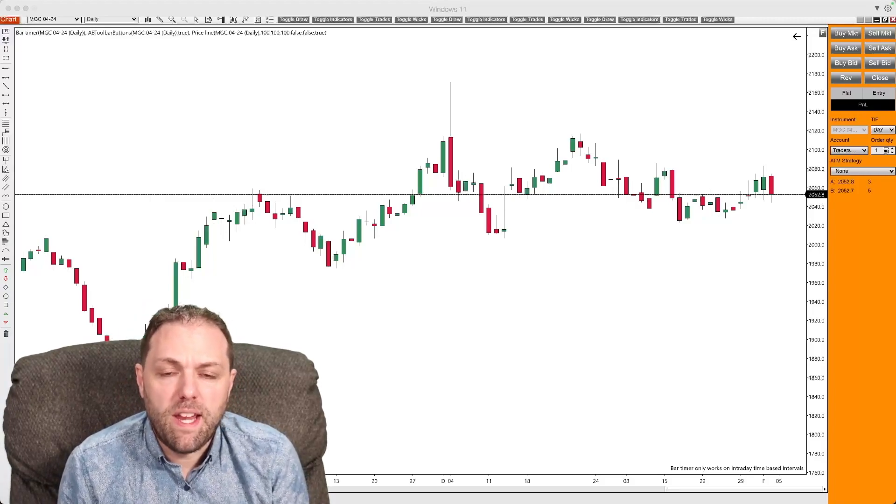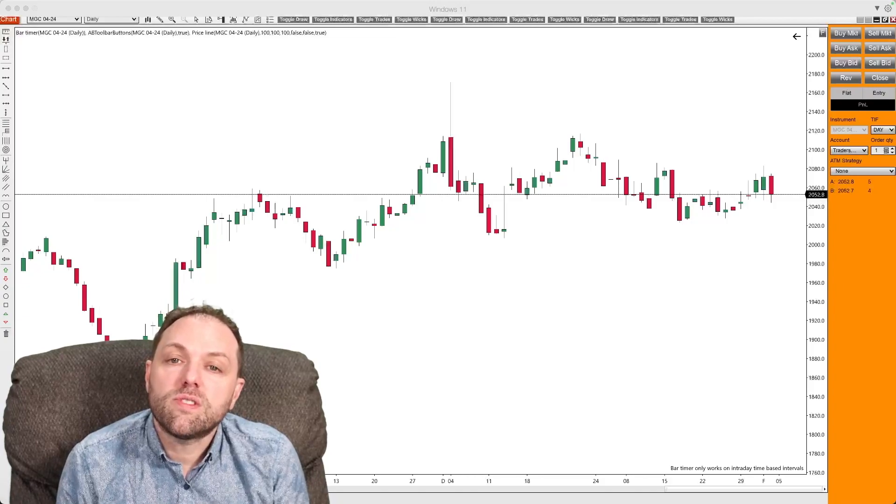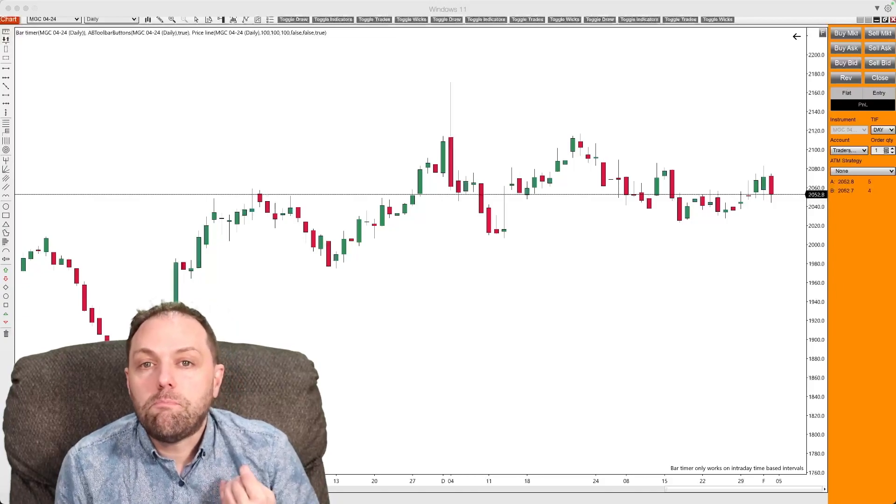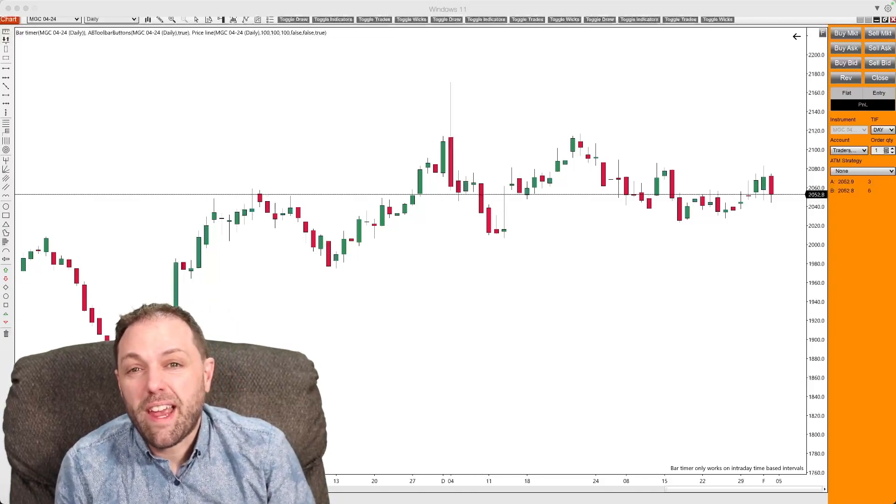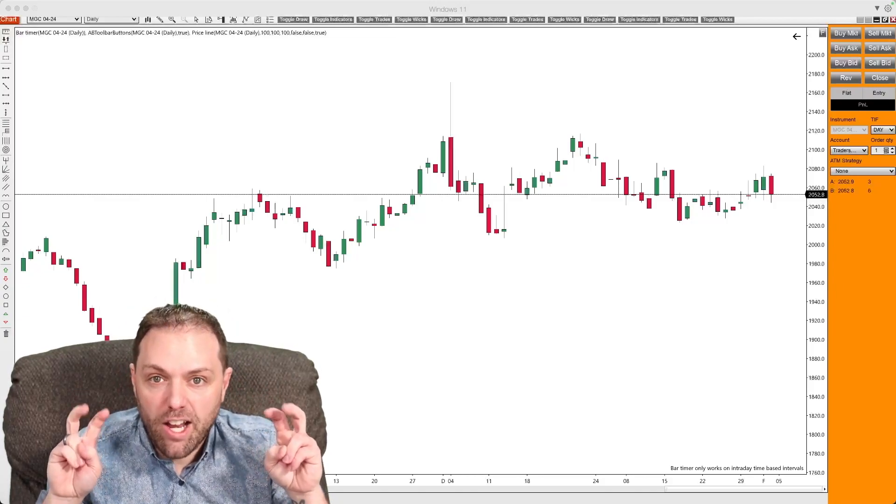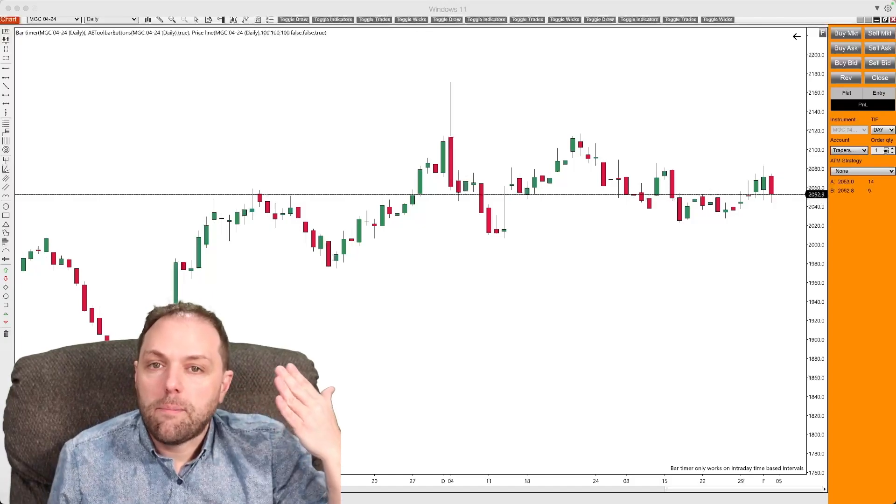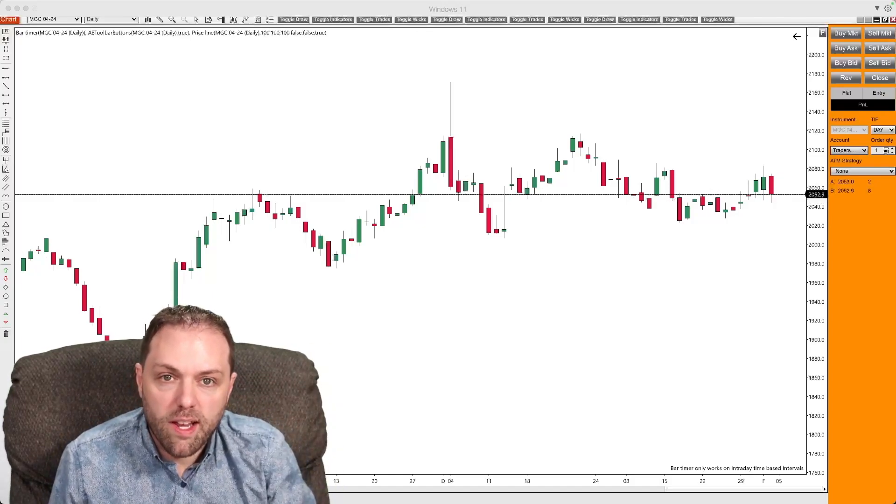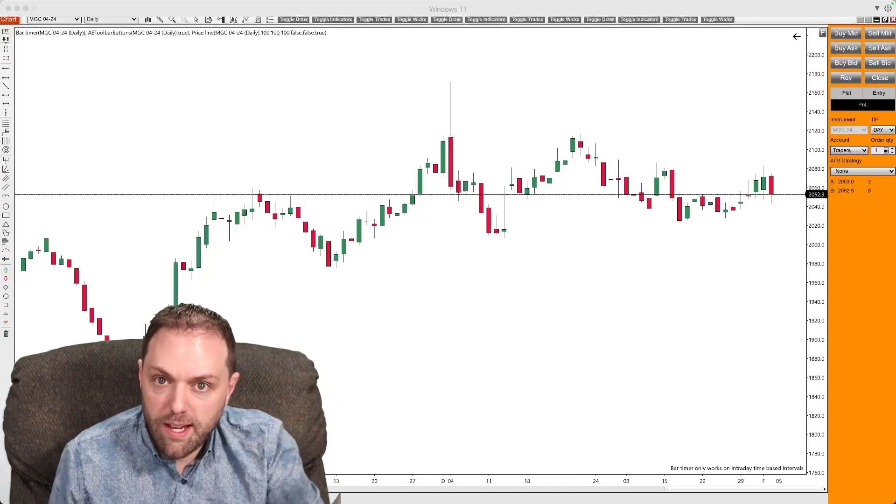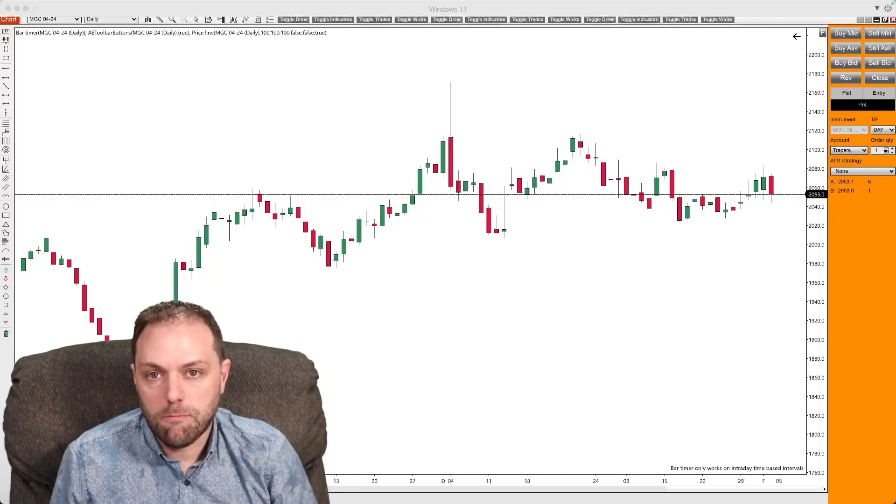What does that mean? Well, first off, a bull trader is essentially a buyer, a person that is expecting the market to increase in price.